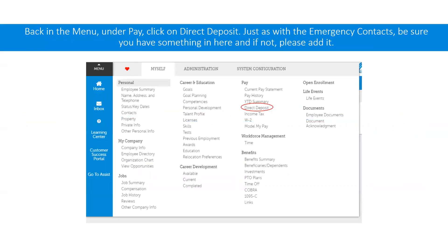Moving back to the menu, if you go under pay and click on direct deposit, it will bring you to a page similar to the contacts. Check to make sure that your direct deposit information is correct or there. If it is not there or if it is incorrect, you can edit it or add a new account.